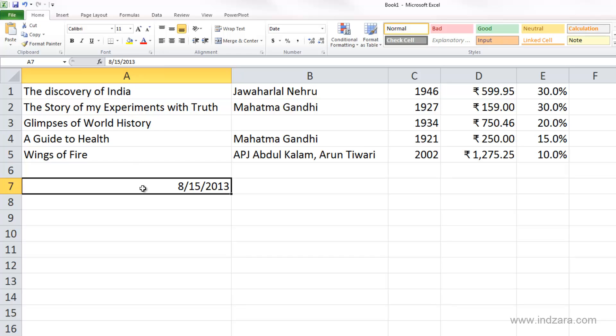This may depend on the regional settings of Excel and also the date and time settings on your computer. What I have is a United States version of Excel, and it recognizes the month/date/year format of writing dates.